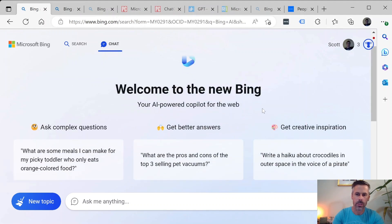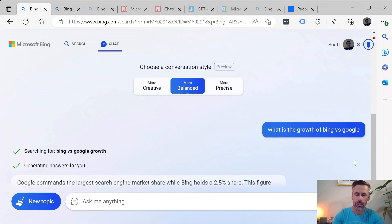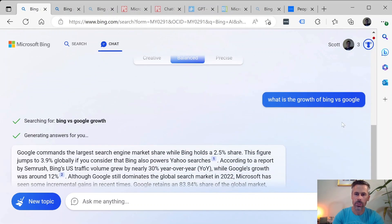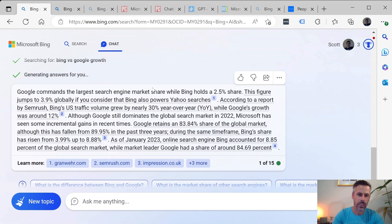Then the other aspect is Bing, now that it's integrated this chat feature, is growing in its user base. So we're going to have a look at what's the growth of Bing versus Google. We might ask Bing itself to see how the chat function there gives us the answers.